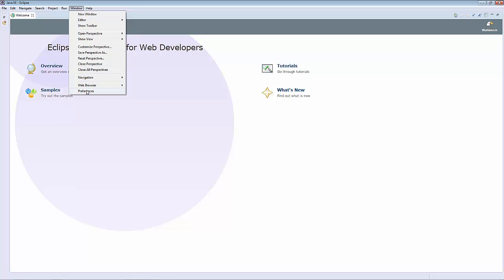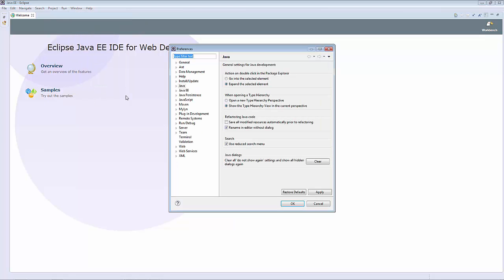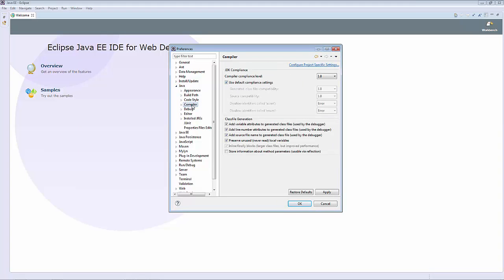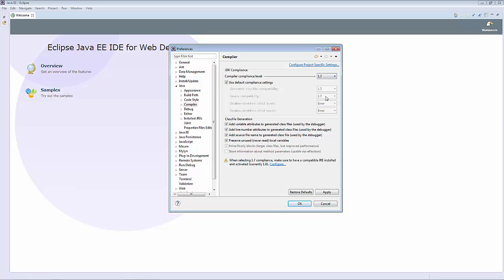Go into Window, Preferences, select the Java option and expand it, and then choose Compiler. We need to change the compiler to version 1.7. Click Apply.